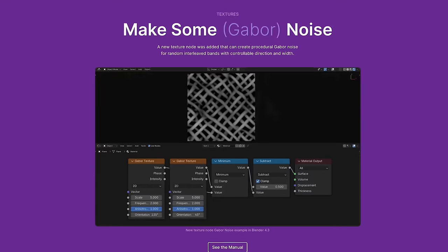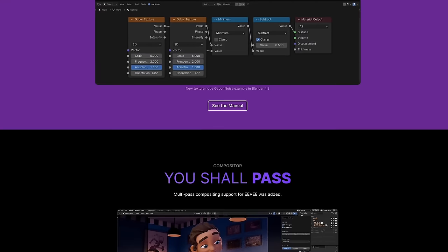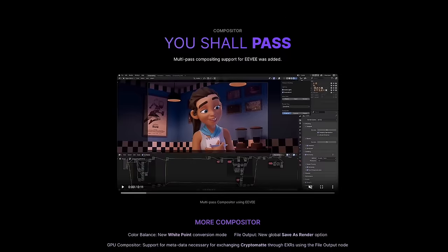Hey there. Blender 4.3 is released and it comes packed with a lot of new features. That also goes for geometry nodes. To give you a good overview of what these new features are and how you should best go about using them, I want to walk you through them in this video.